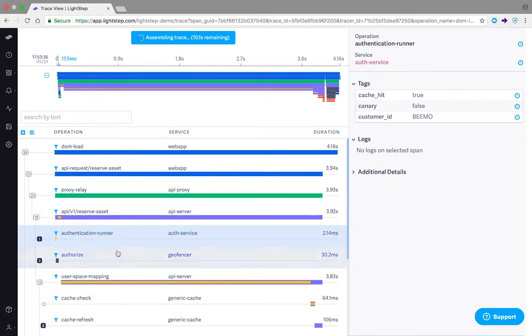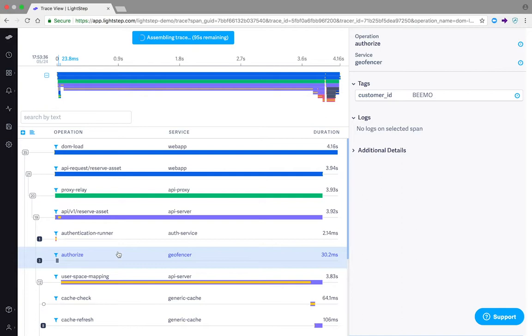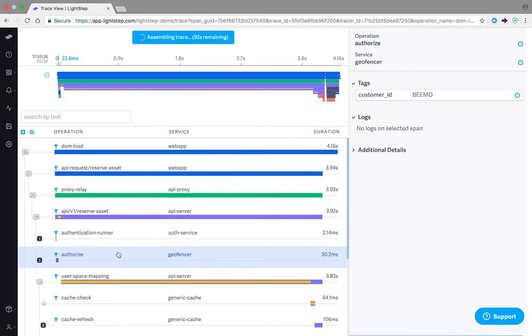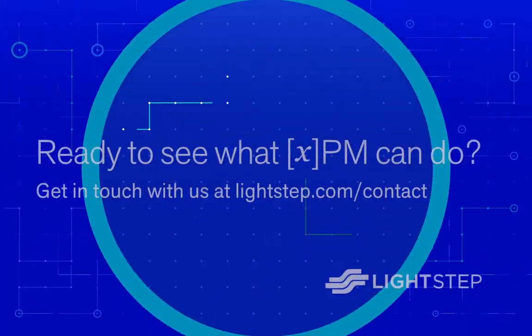LightStep XPM's unparalleled flexibility makes it easy to discover distinct latency behaviors, identify high priority issues, and then explain the root causes resulting in performance problems, all with just a few clicks and in seconds.